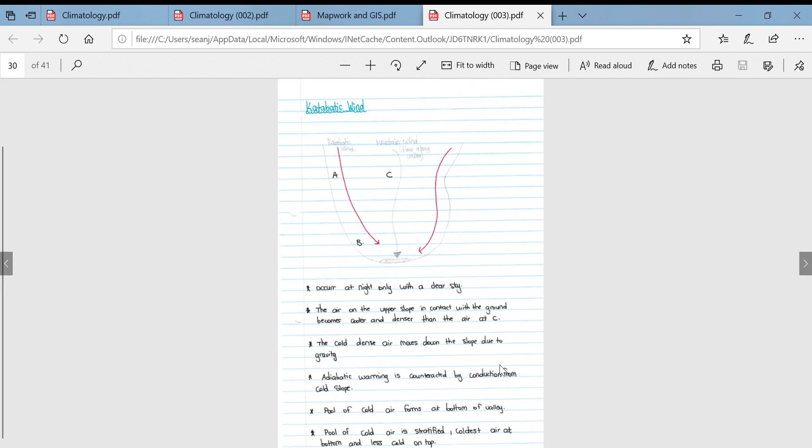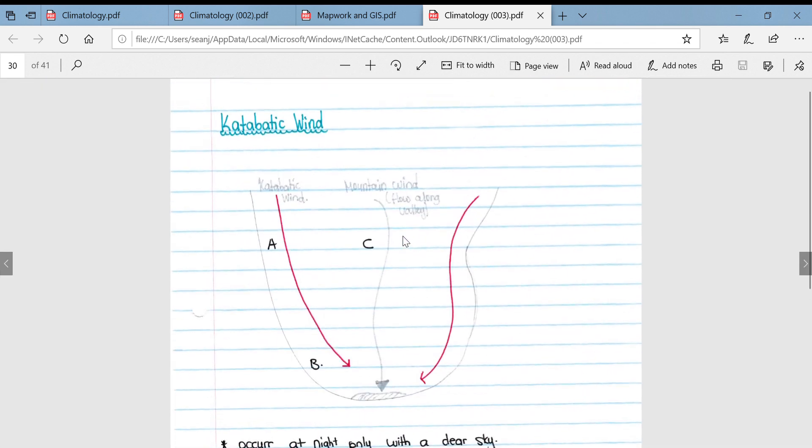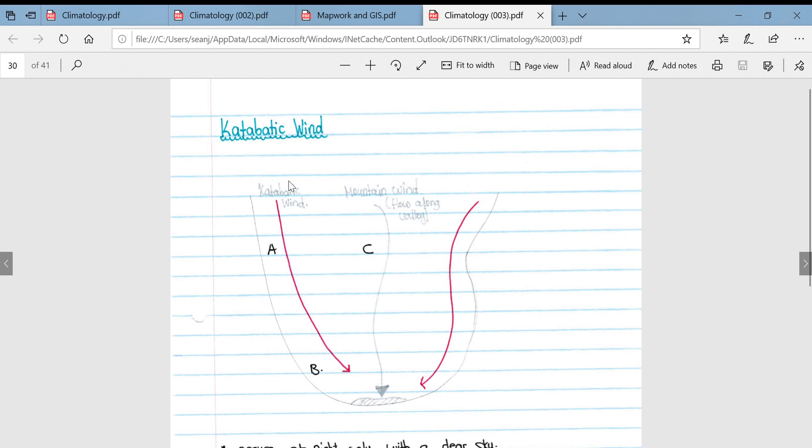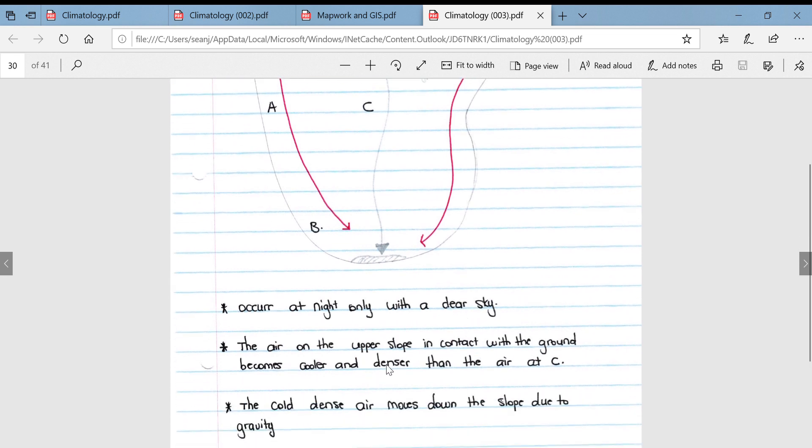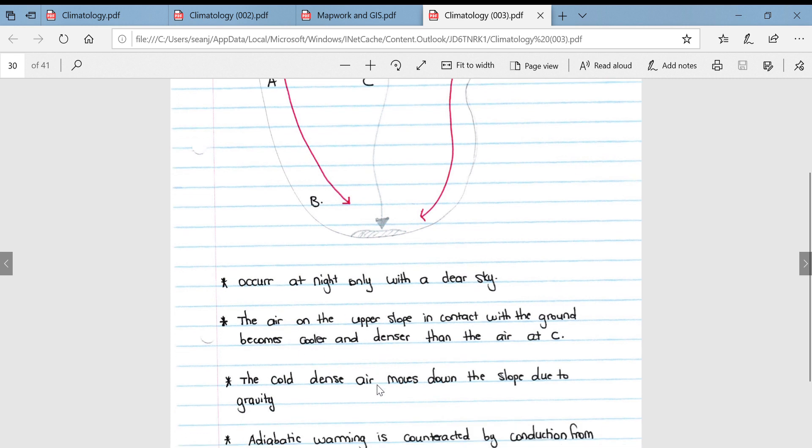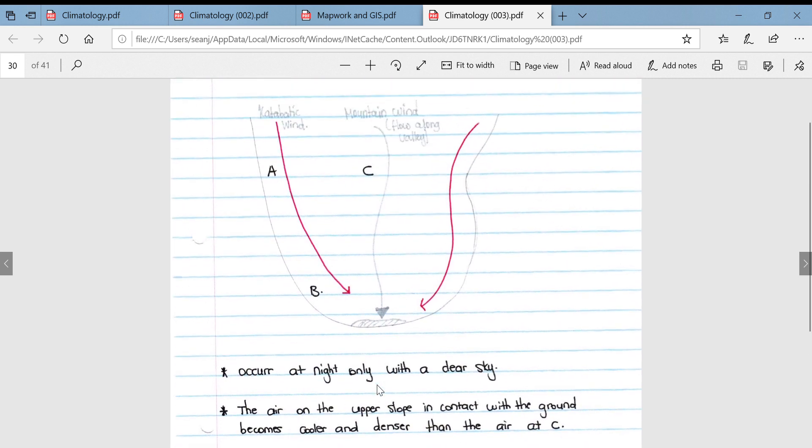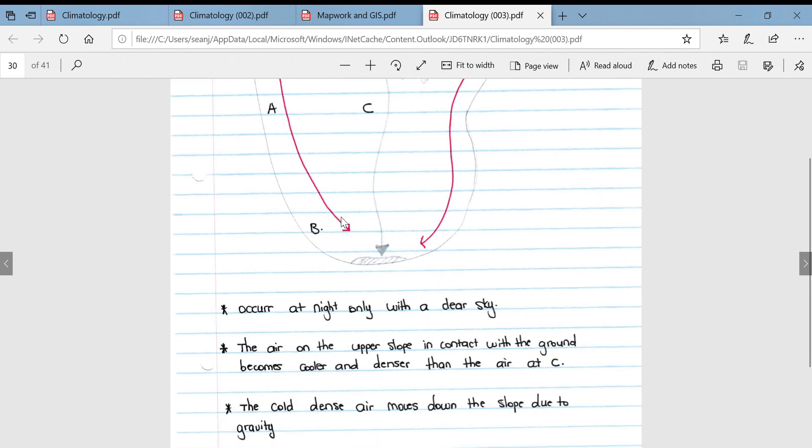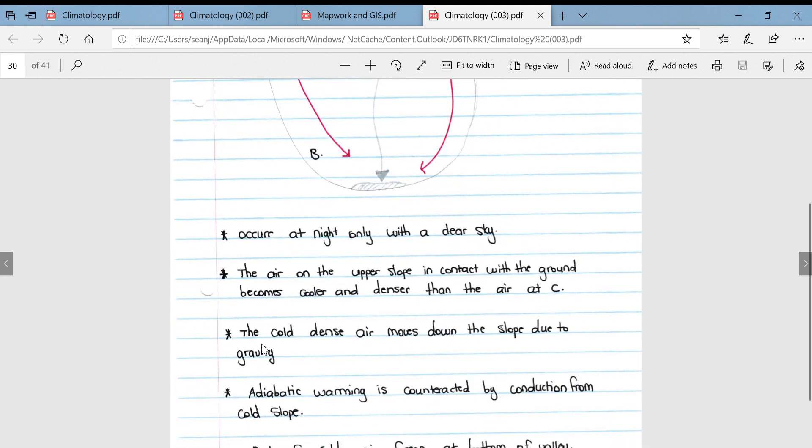Then we move on to catabatic winds. As I said earlier, cat is associated with nighttime, so these occur during the night only with a clear sky. The air on the upper slope is in contact with the ground that becomes cooler and denser than the air at sea level. The cold dense air moves down the slope due to gravity.